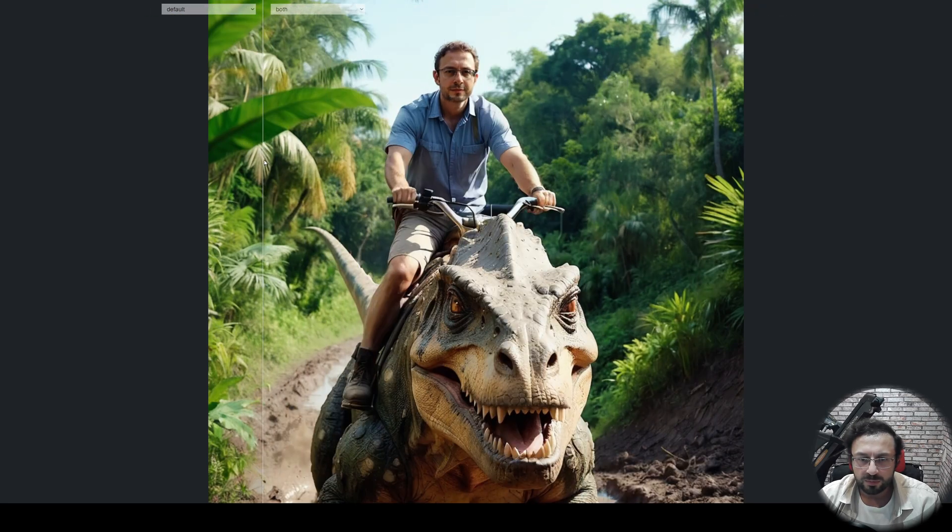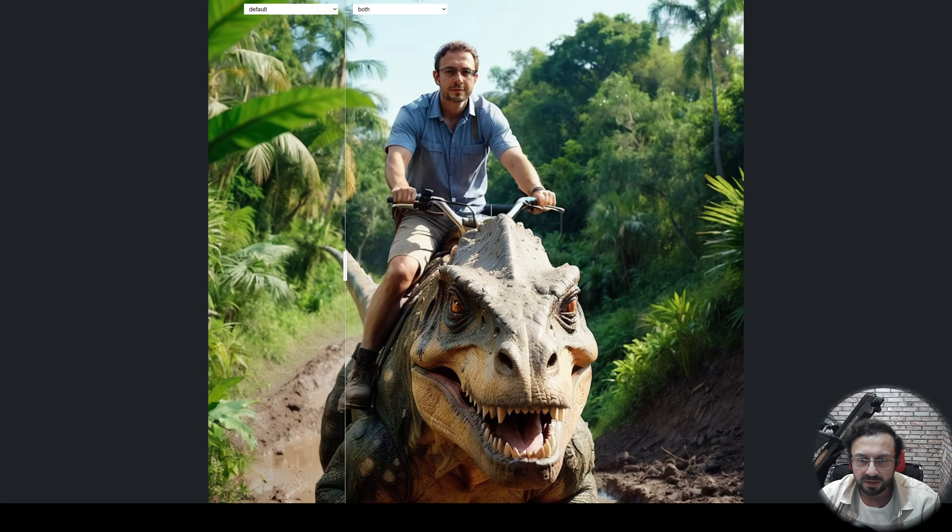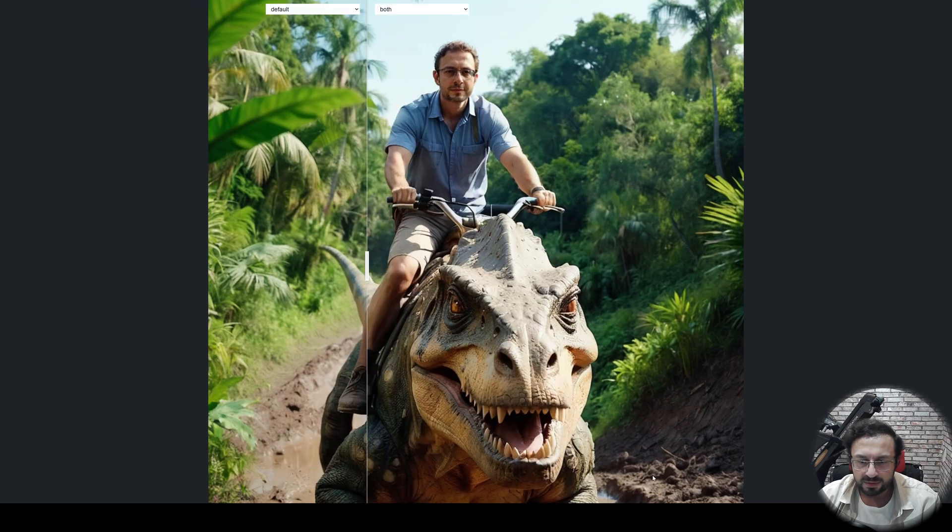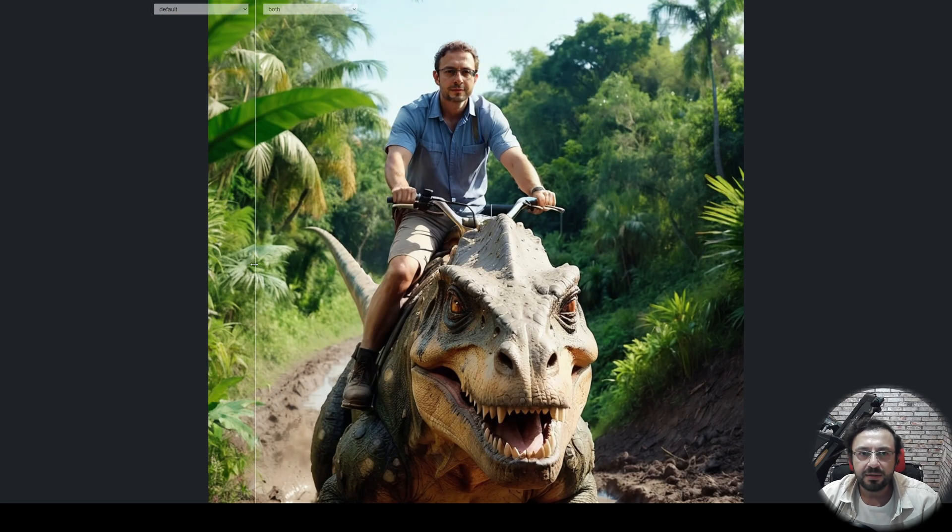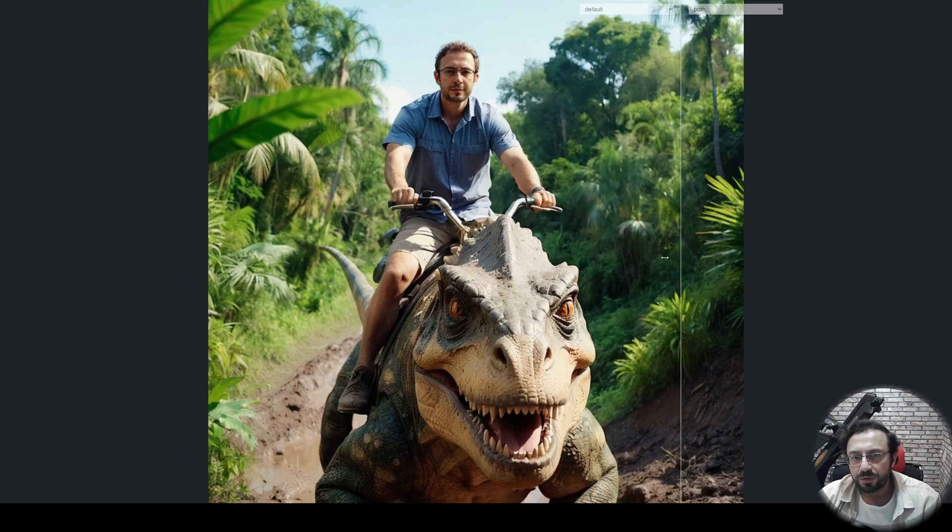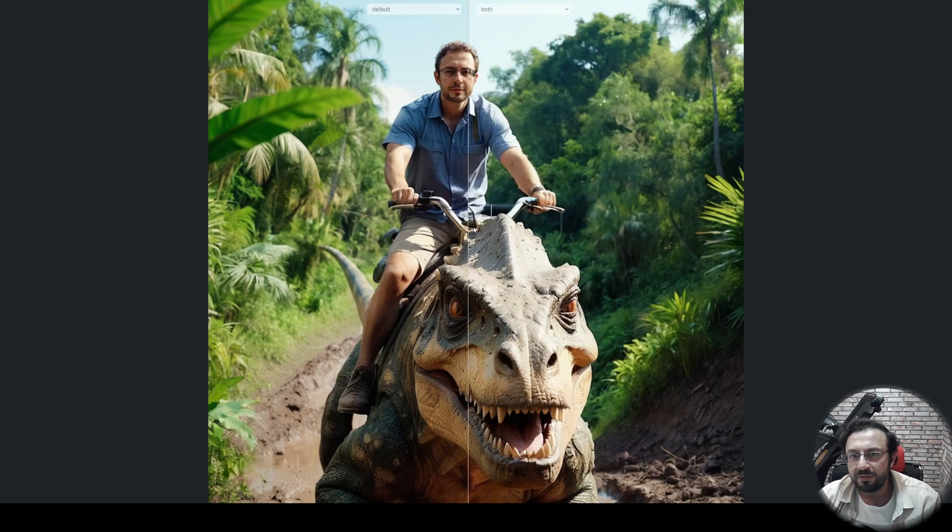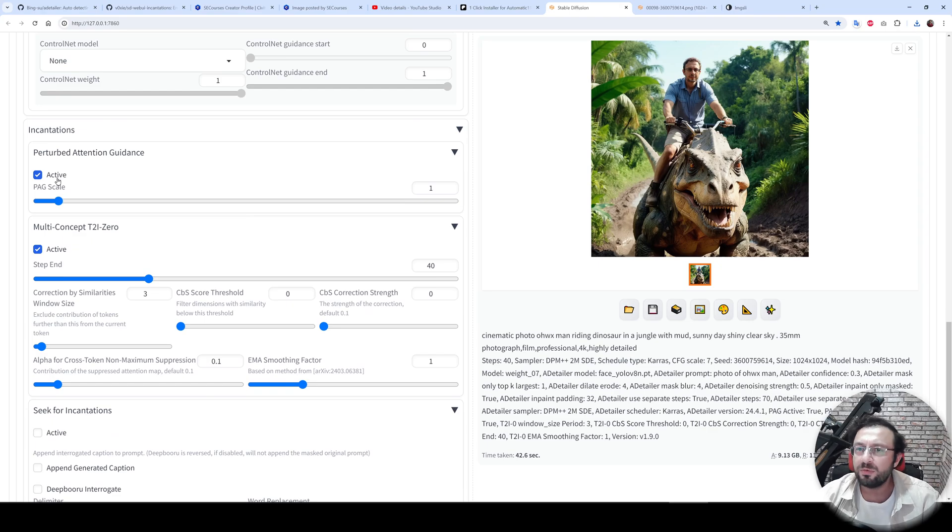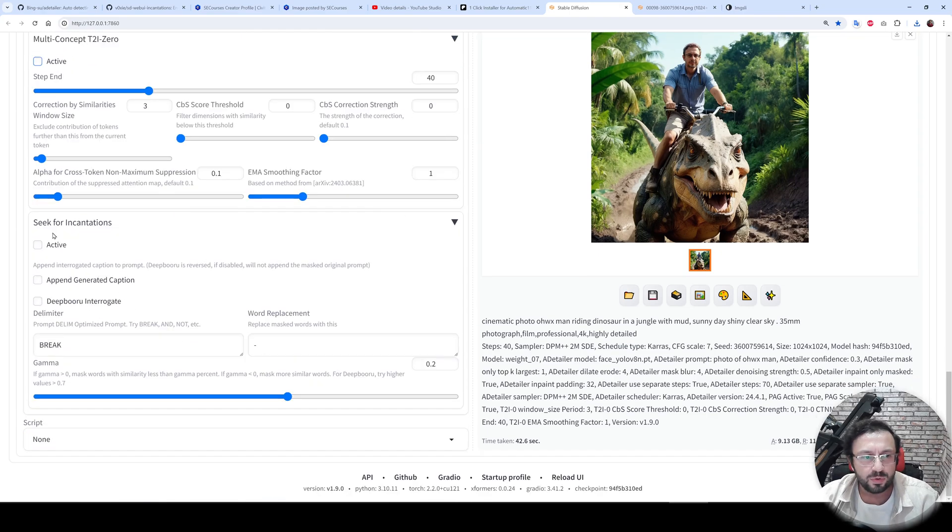It doesn't look like there is much improvement here, as you are seeing. The eyes are worse, I don't know. The teeth is looking decent, but this is it. So you can play with it and see which one is working best. However, this is supposed to improve all of your images without making anything extra. There is also seek for incantations.